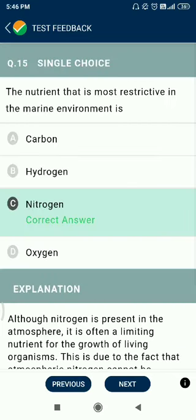Question number 15. The nutrient that is most restrictive in the marine environment is nitrogen.